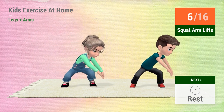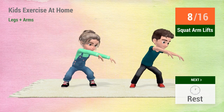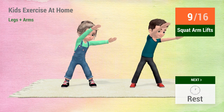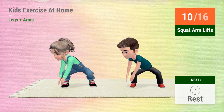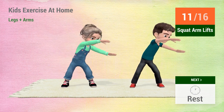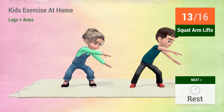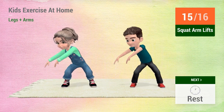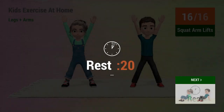1, 2, 3, 4, 5, 6, 7, 8, 9, 10, 11, 12, 13, 14, 15, 16. Rest time!